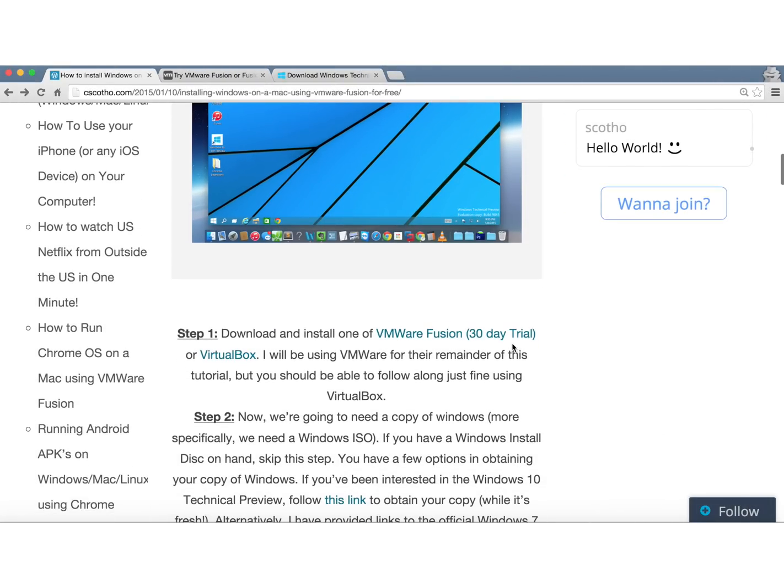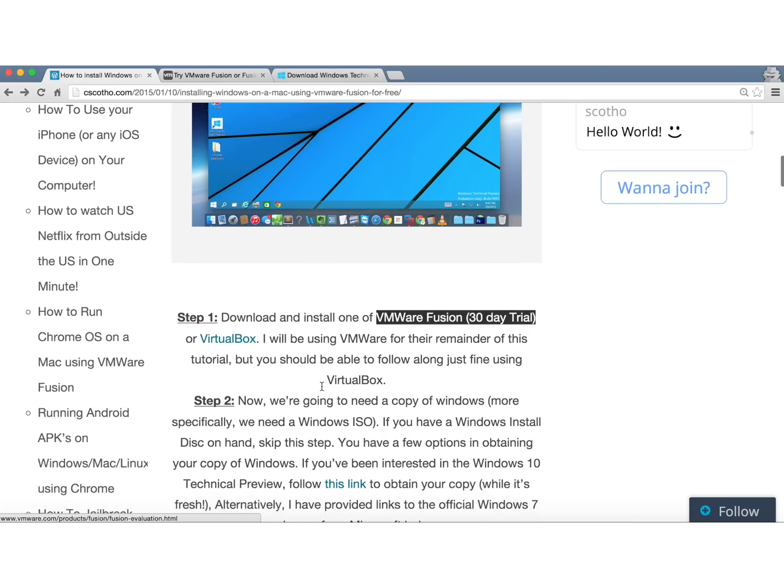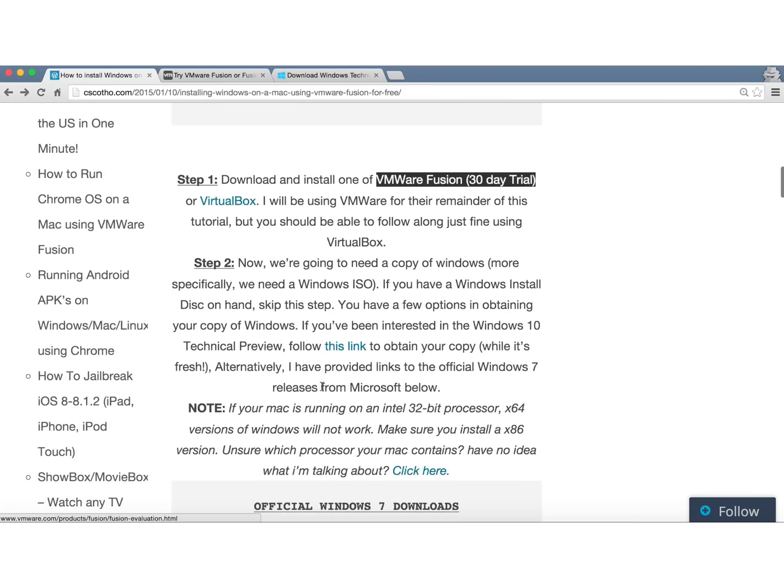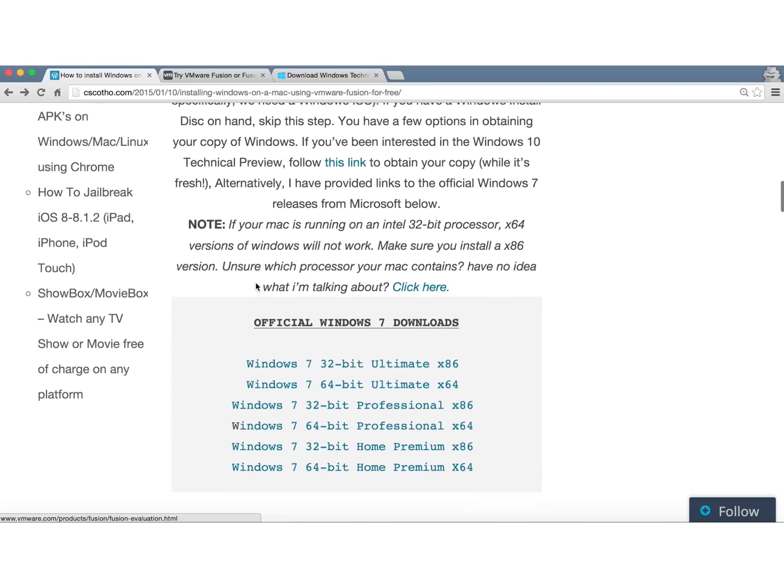So step one is going to be to download and install VMware Fusion from the link in the description. Next, you're going to need to get your hands on a Windows ISO file. I've provided a link to the Windows 10 technical preview in the description.